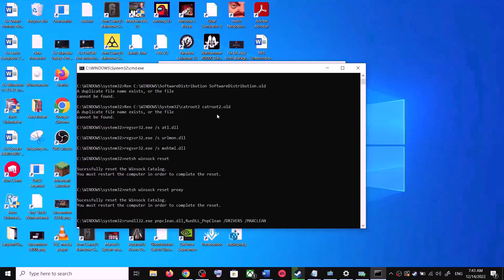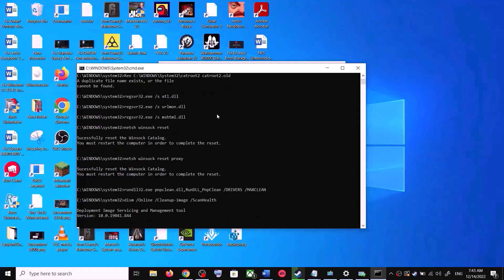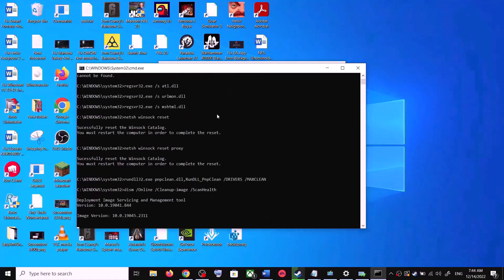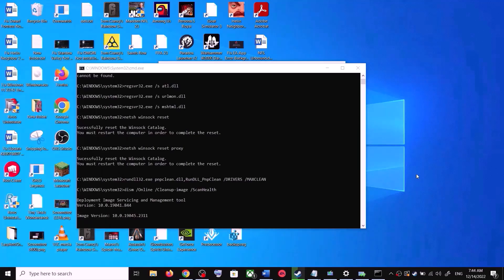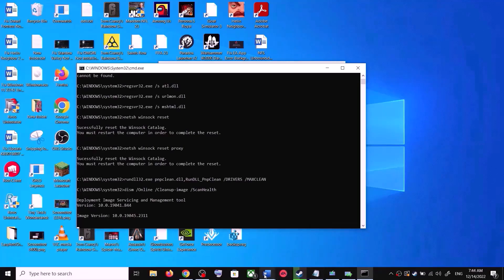Let the scan complete — there are a couple of scans so the scan will take time. Once the scans are complete, it will restart all the Windows Update services. Once the restart is complete, restart your computer again, and after the system restart update your Windows 10 once again.